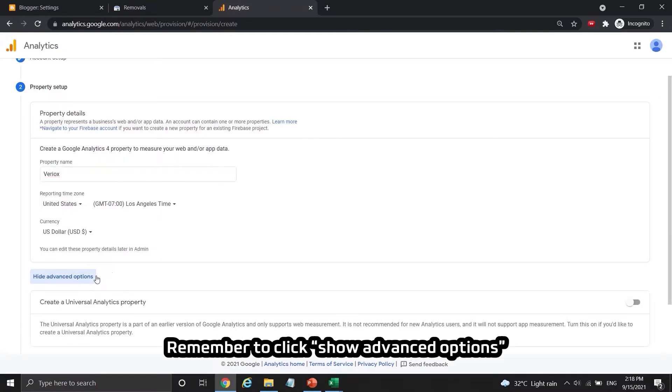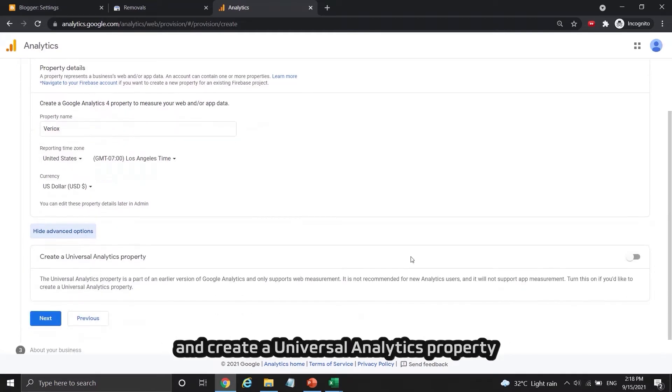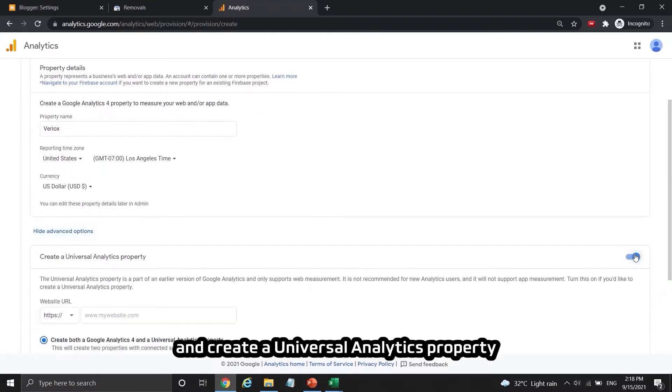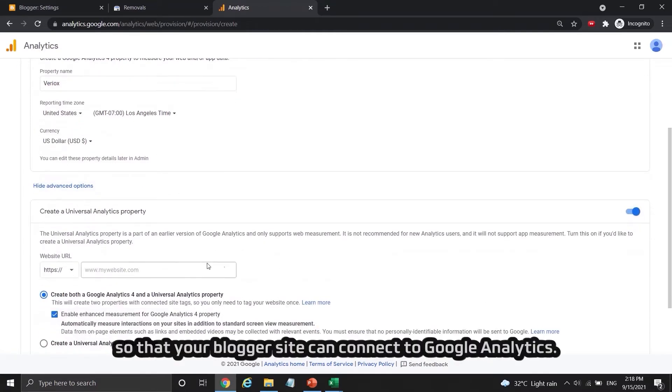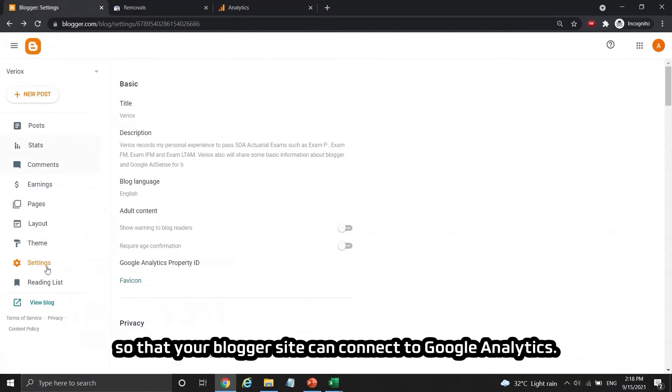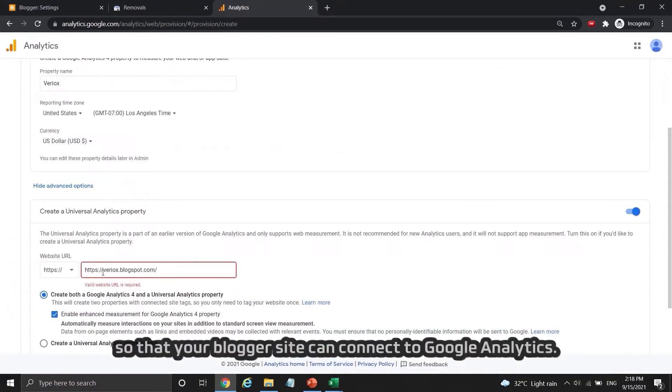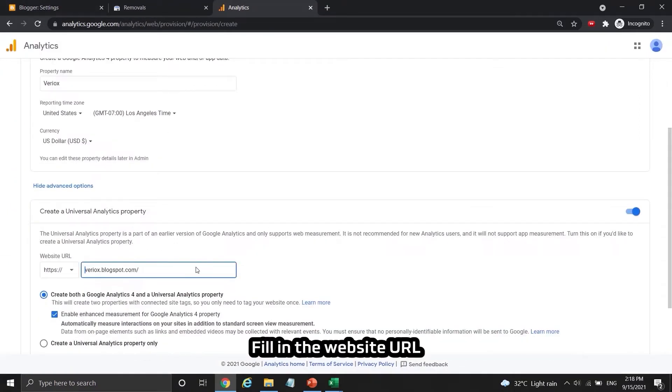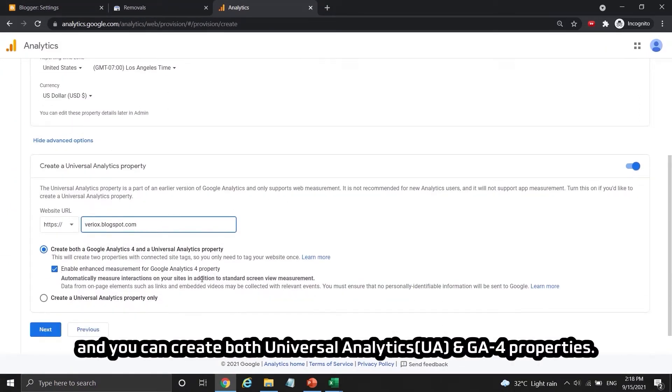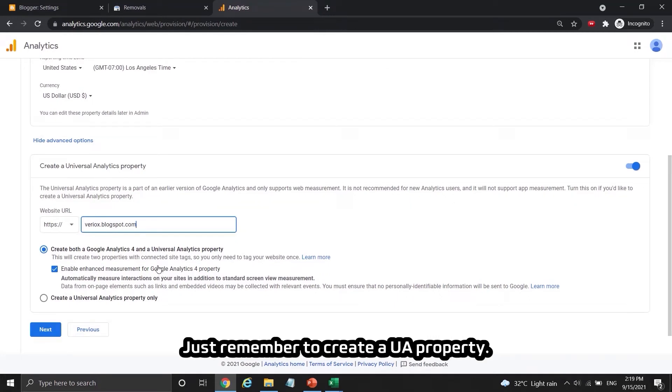Remember to click show advanced options and create a universal analytic property so that your blogger site can connect to Google Analytics. Fill in the website URL and you can create both universal analytic or UA and GA4 properties, just remember to create a UA property. Press next continue.